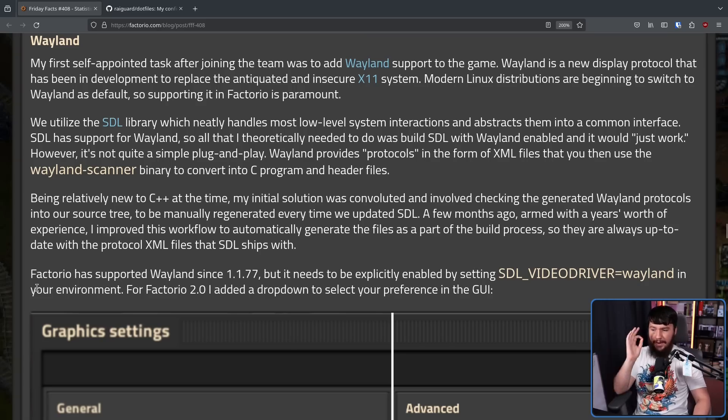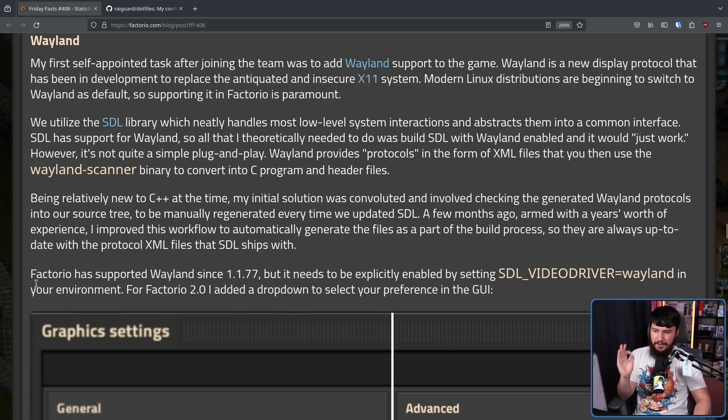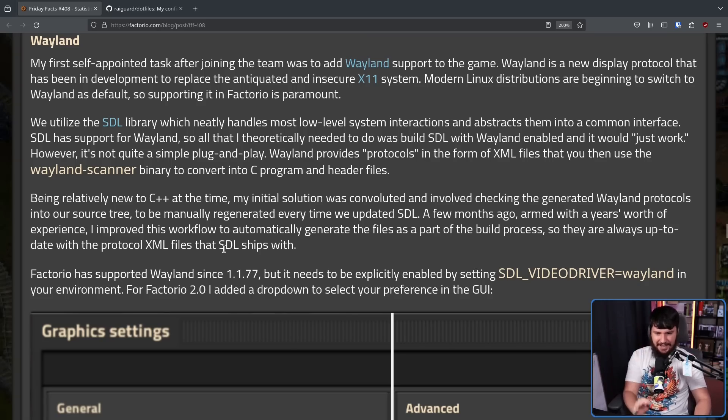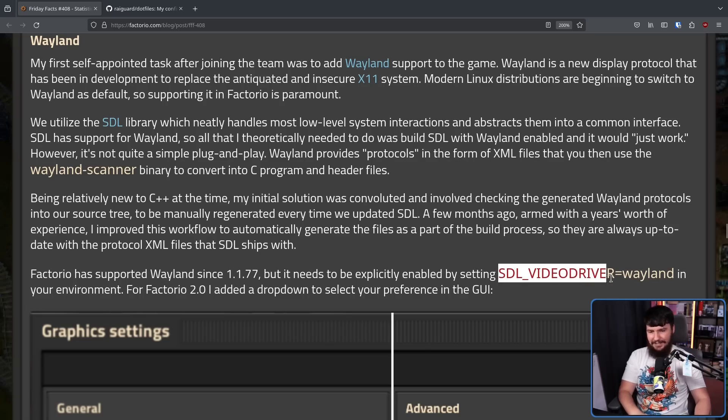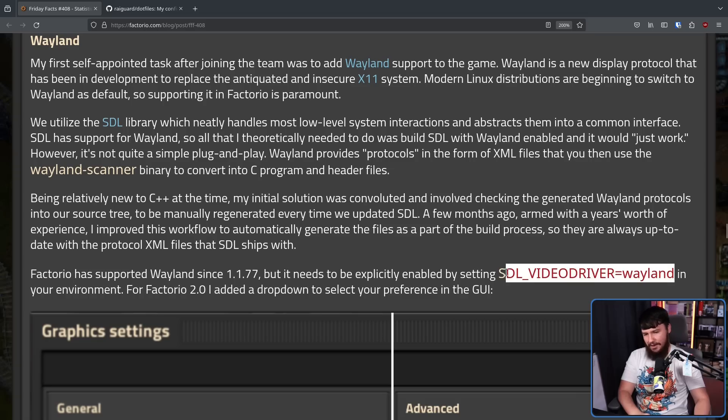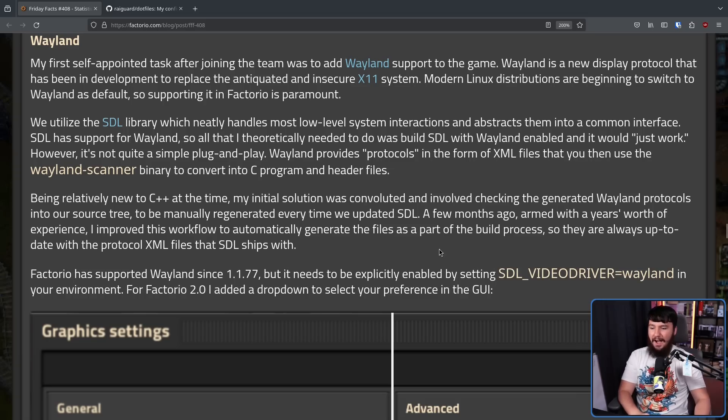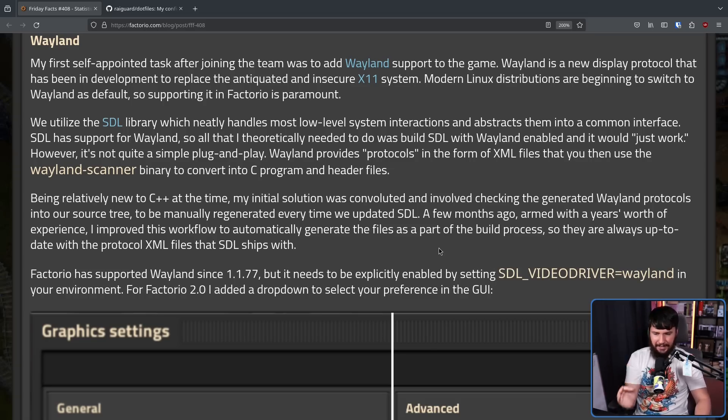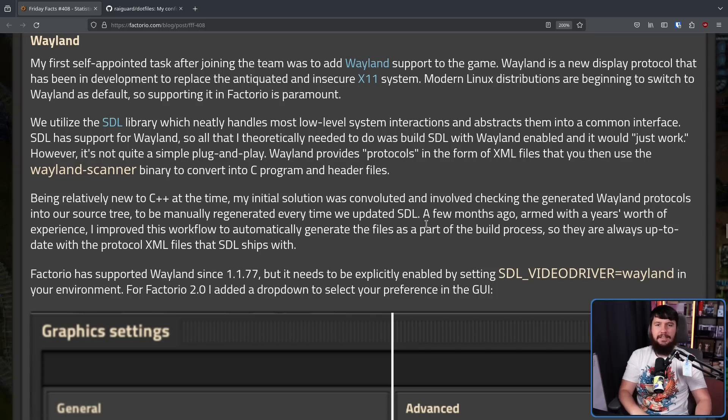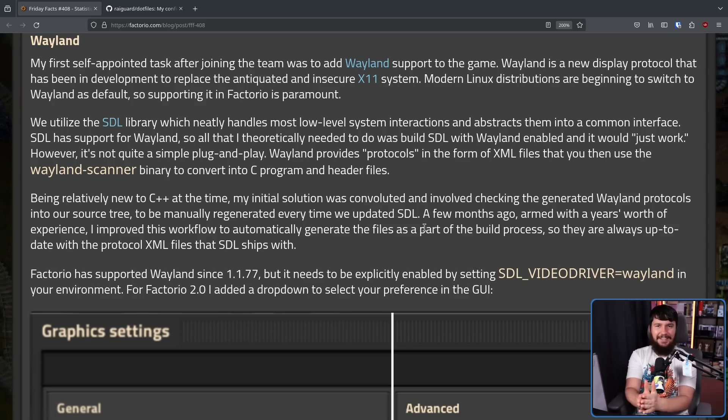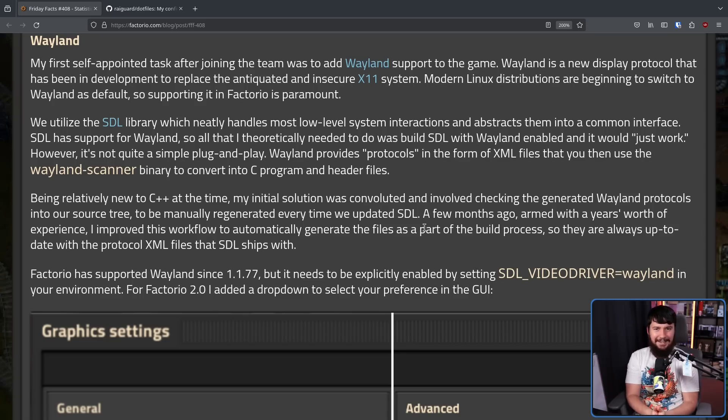Factorio has supported Wayland since 1.1.77, but it needed to be explicitly enabled by setting SDL_VIDEO_DRIVER=wayland. And nobody wants to do that. For Factorio 2.0, I added a dropdown to select your preference in the GUI. Yay! Basic convenience features that are a nightmare to implement.